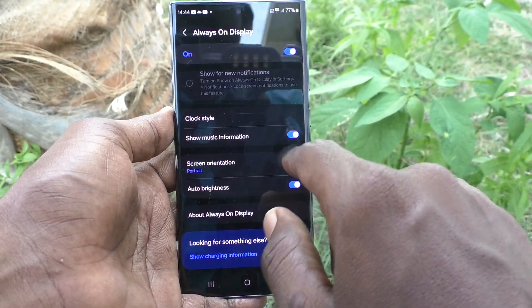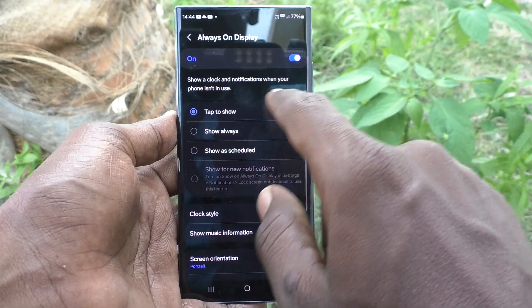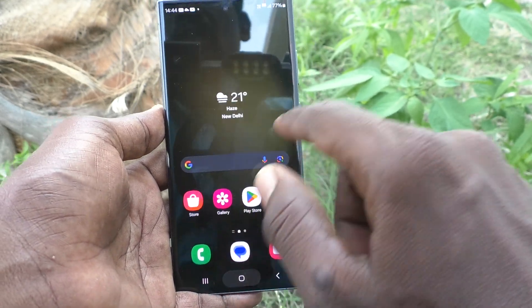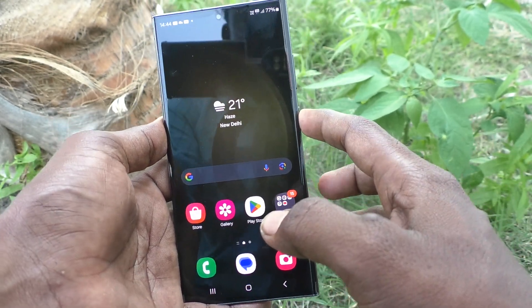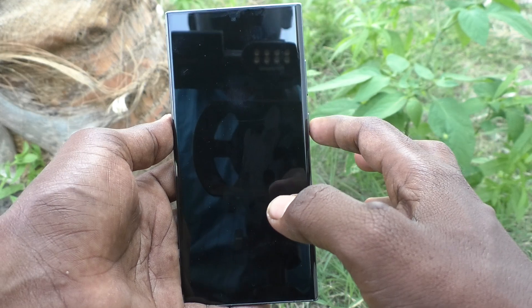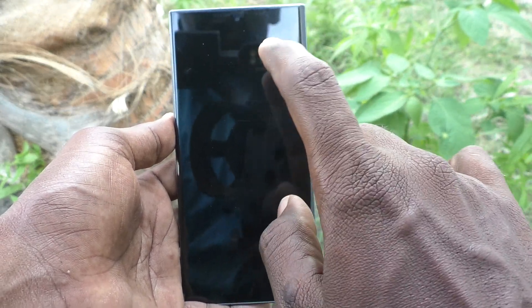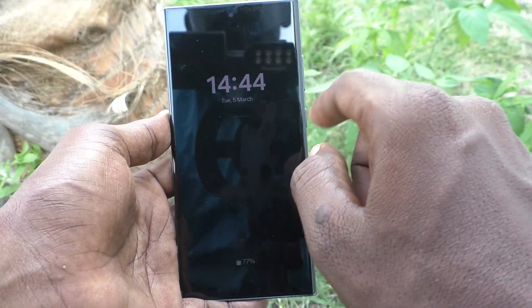So in this way, you can easily turn on always on display. Now check — I go to the home screen, lock my phone, and just tap once on the screen.